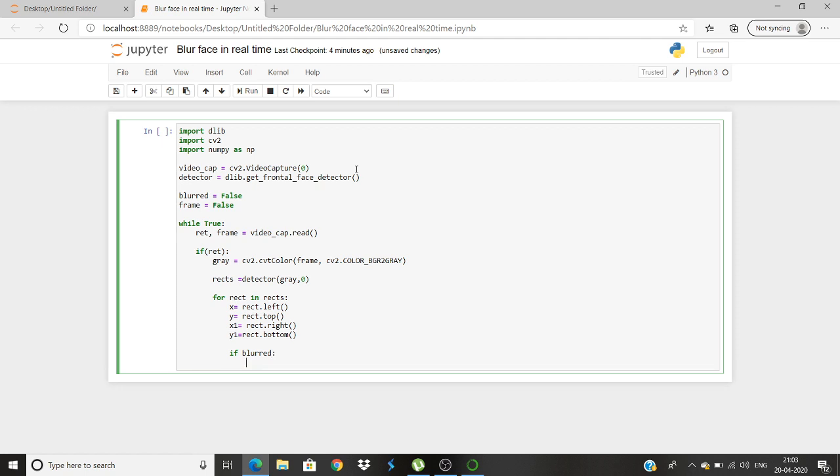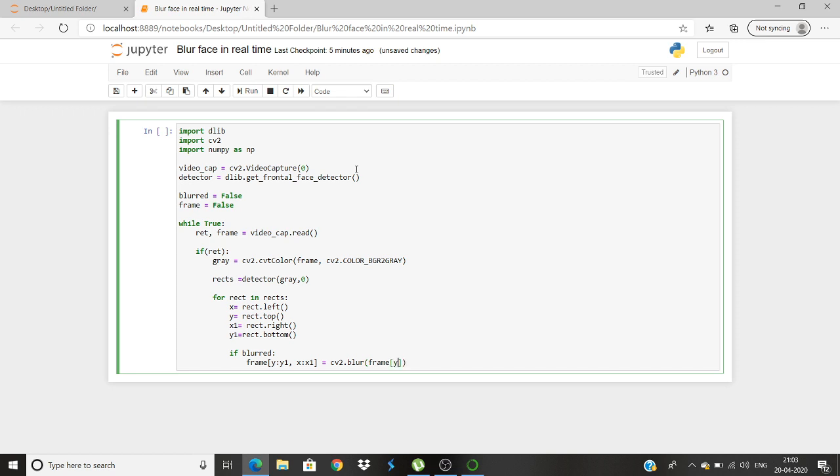Once this is done we will now use an if statement to check if blurred. Then now we will set the frame: frame y1:y2, x1:x2. This is done and then we will again use our cv2 package, that is cv2.blur, frame y1:y2, x1:x2. Once this is done.